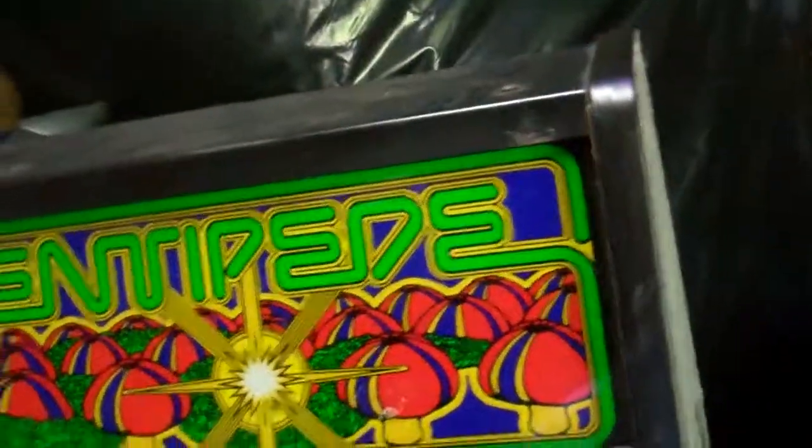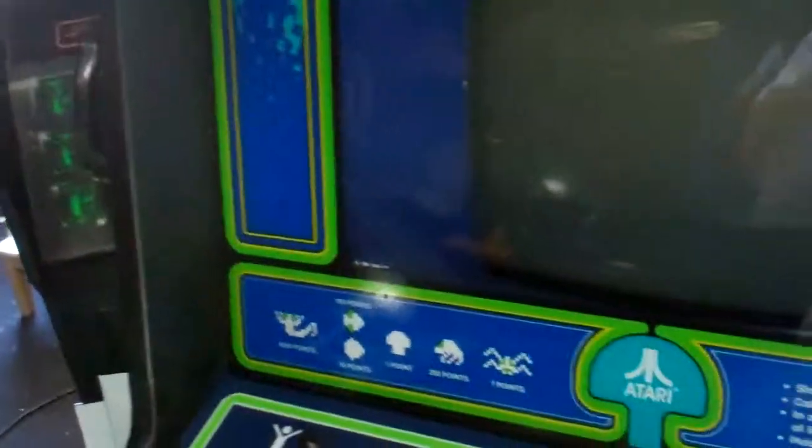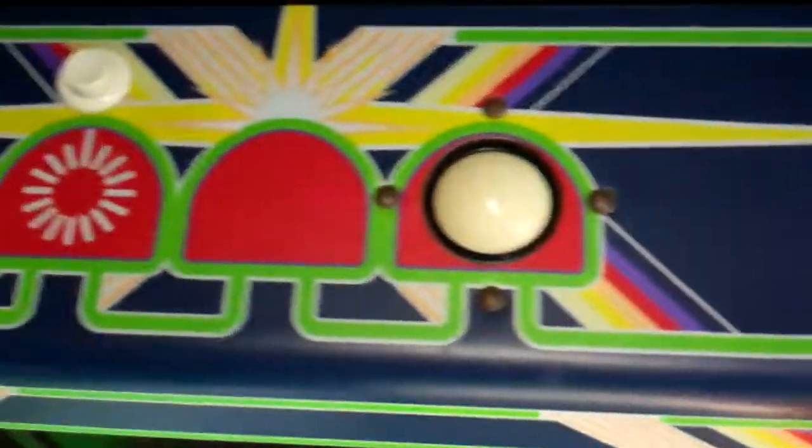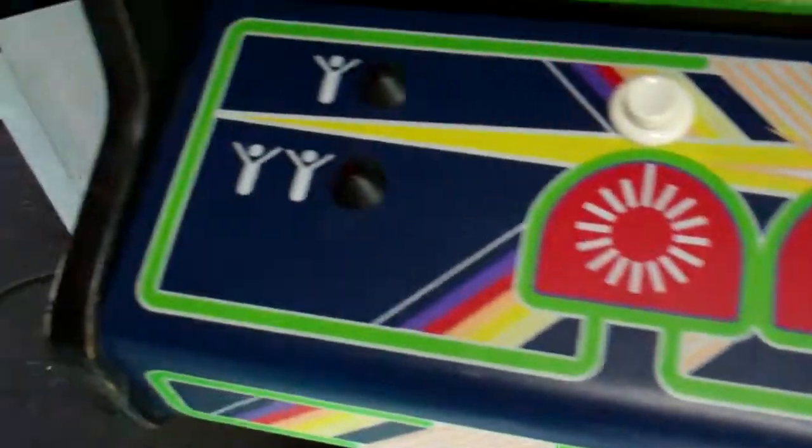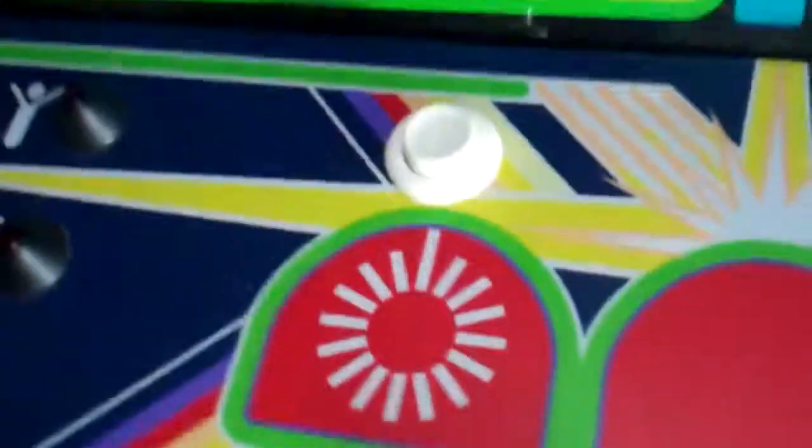Okay, so this is the front. Marquee looks good. I don't know if you can tell. Bezel looks fine. Control panel overlay is brand new. I put that on myself and I rebuilt the trackball. So it's nice.